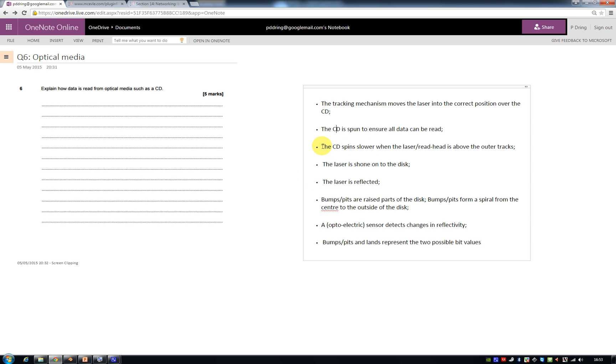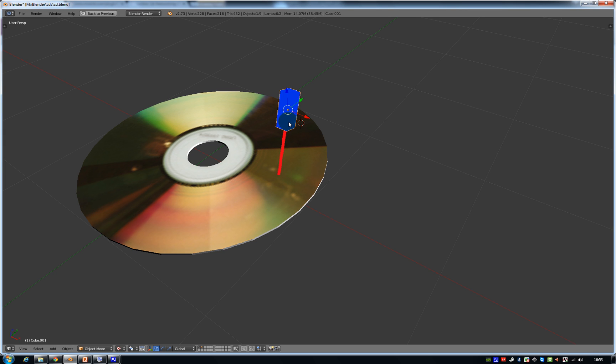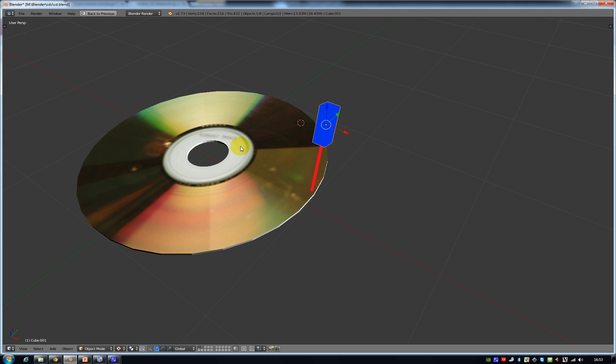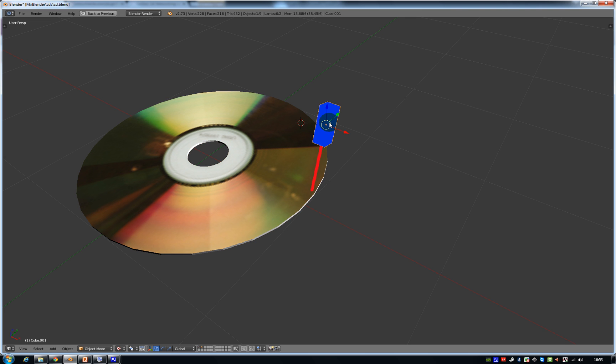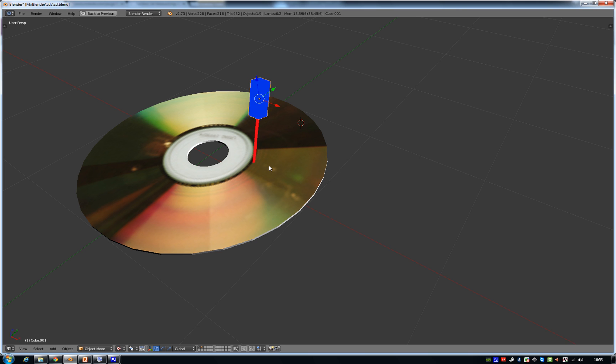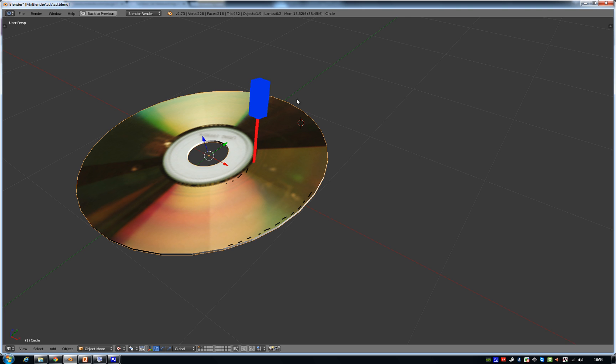Then you get a point for saying that the CD spins slower when we're on the outer tracks. So if the laser is focused on the outer tracks here, then the motor needs to spin more slowly than if the laser is pointed towards the middle. And that's because on the surface of the CD, if you were to look at it under a microscope, you'd see lots of pits or bumps. And these pits and bumps are equally spaced away from each other and they form a spiral from the middle going all the way around until we get to the edge over here.